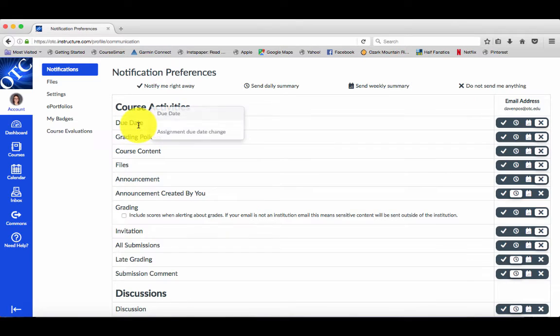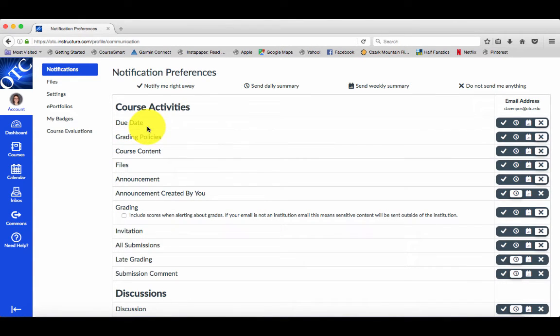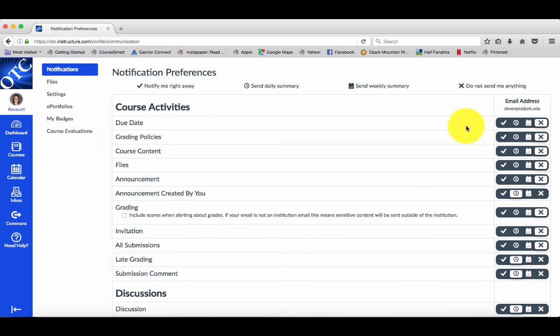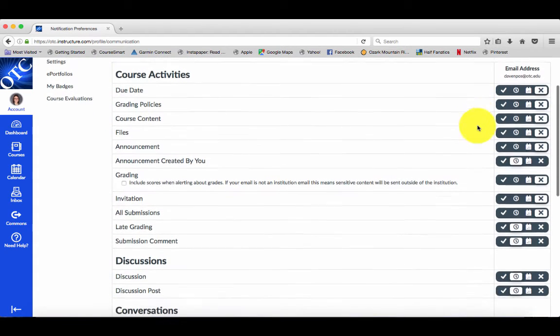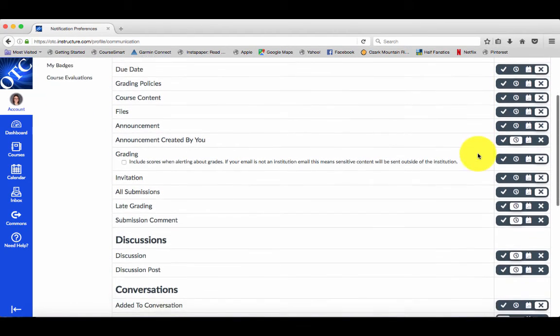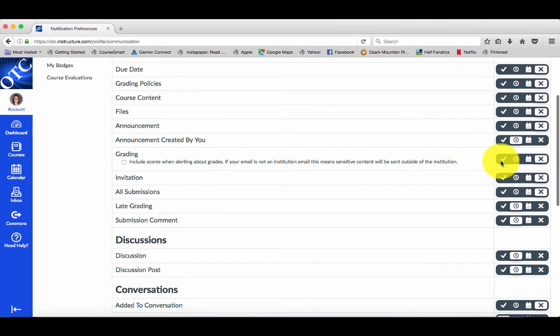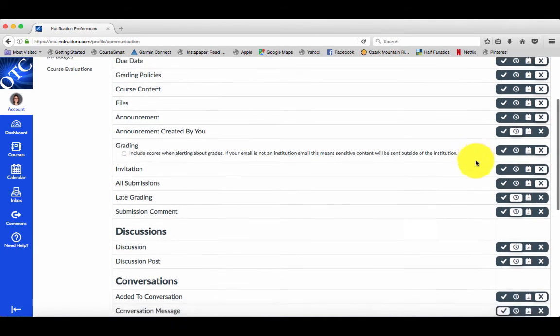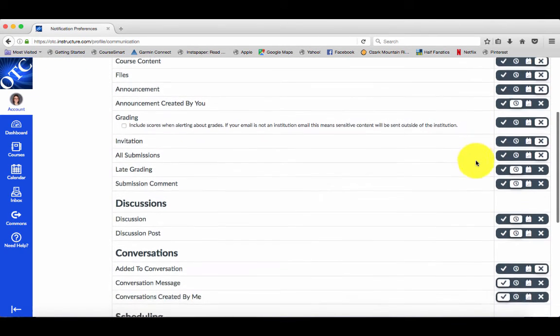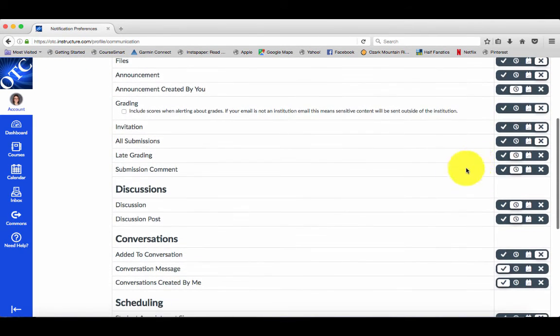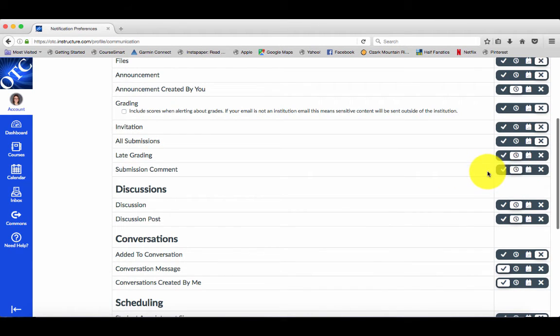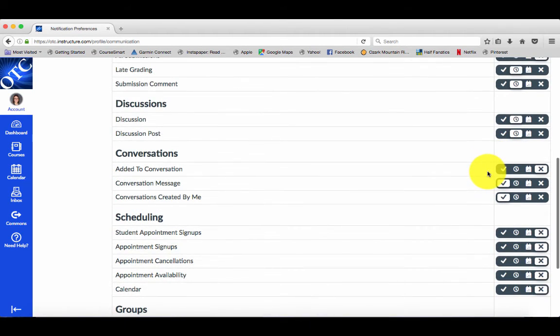For due dates, you're going to want to either pick notify me right away or send a daily summary. Either of those would work. Also, grading is one that you want to set up as notify me right away or a daily summary. Submission comments, I would recommend a daily summary for that. Same thing with discussions.